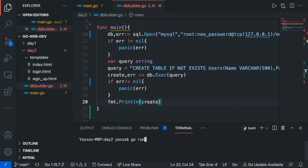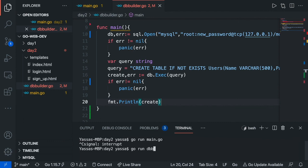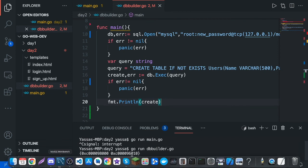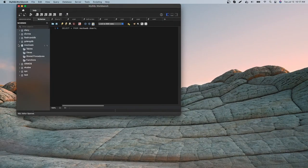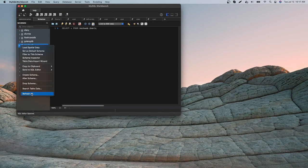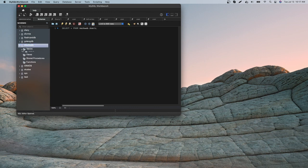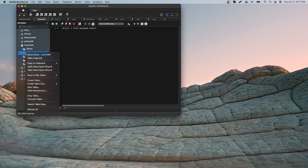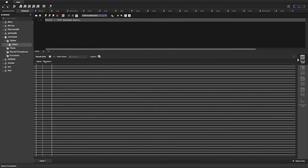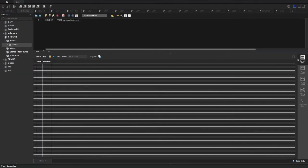Now just go run dbbuilder.go. As you can see, if you did this correctly you're going to get these two memory addresses. If you get a null, just go back in the video and recheck your work. Now if I go to my MySQL Workbench and refresh all, as you can see we now have tables, and we have users. Let me just select these rows — and as you can see we now have a name and a password. So we've successfully created our database.